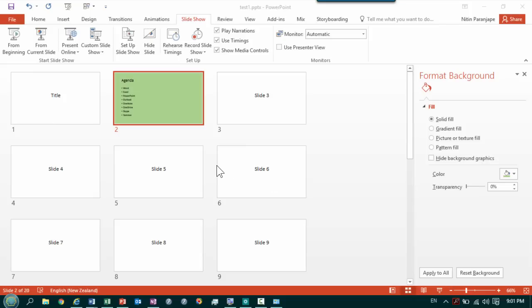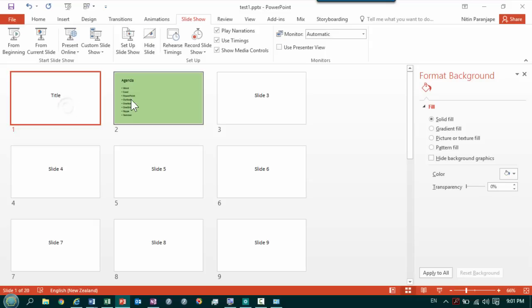Hello there. This is my presentation. The requirement is that I have an agenda slide which I will show as the second slide after title.